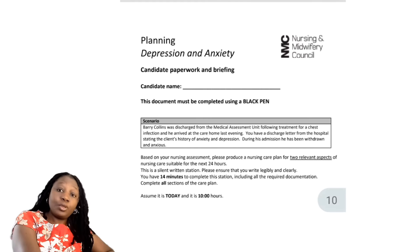Just a little recap: a planning station is a silent station, meaning just you and your pen, and it is 14 minutes. You're expected to come up with two nursing problems for your patient. Remember, those nursing problems must be related to your patient.